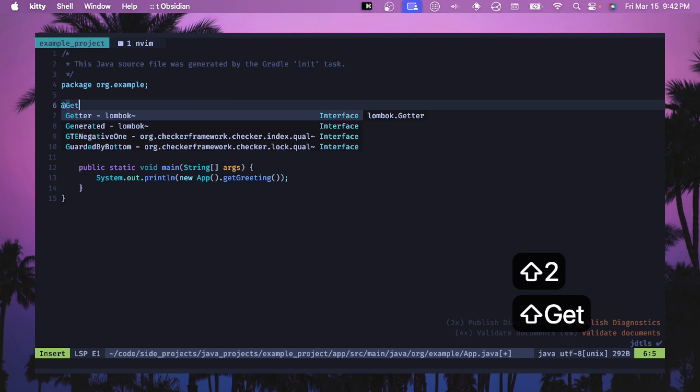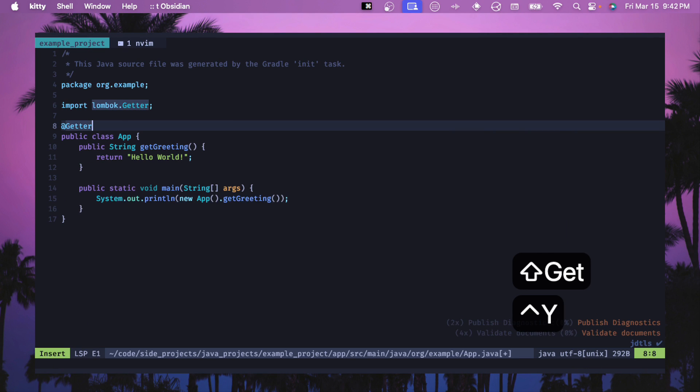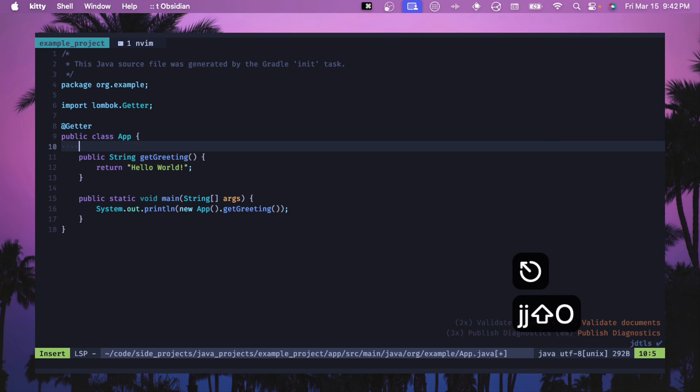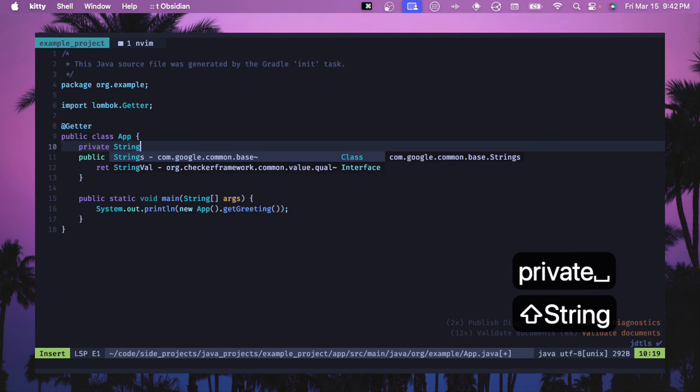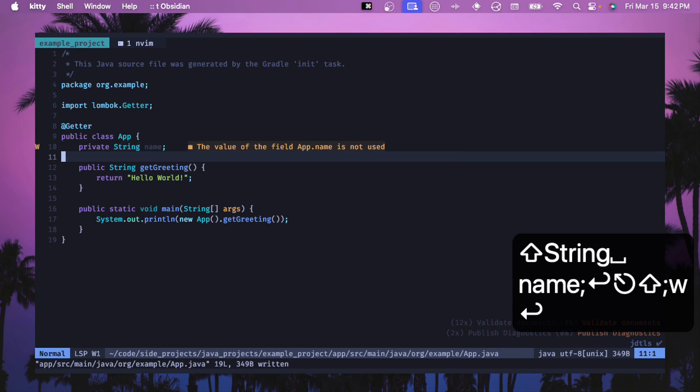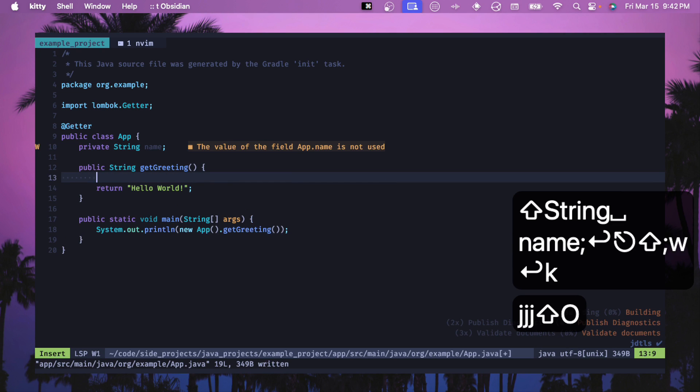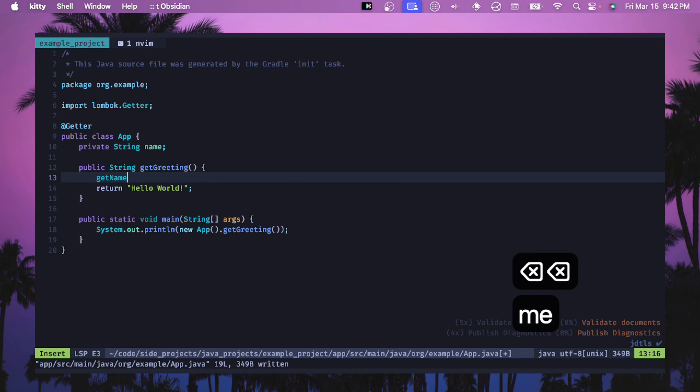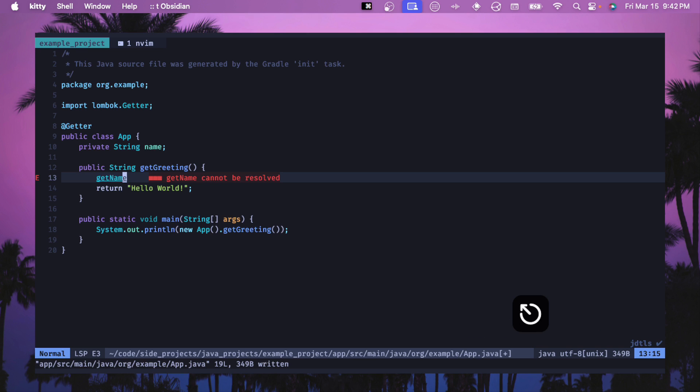Now we can do a @Getter. We should see Lombok. And if we do a private String name, then we should see that this doesn't get resolved. We don't see any autocompletion here for that getName. So let's go fix that in our configuration.